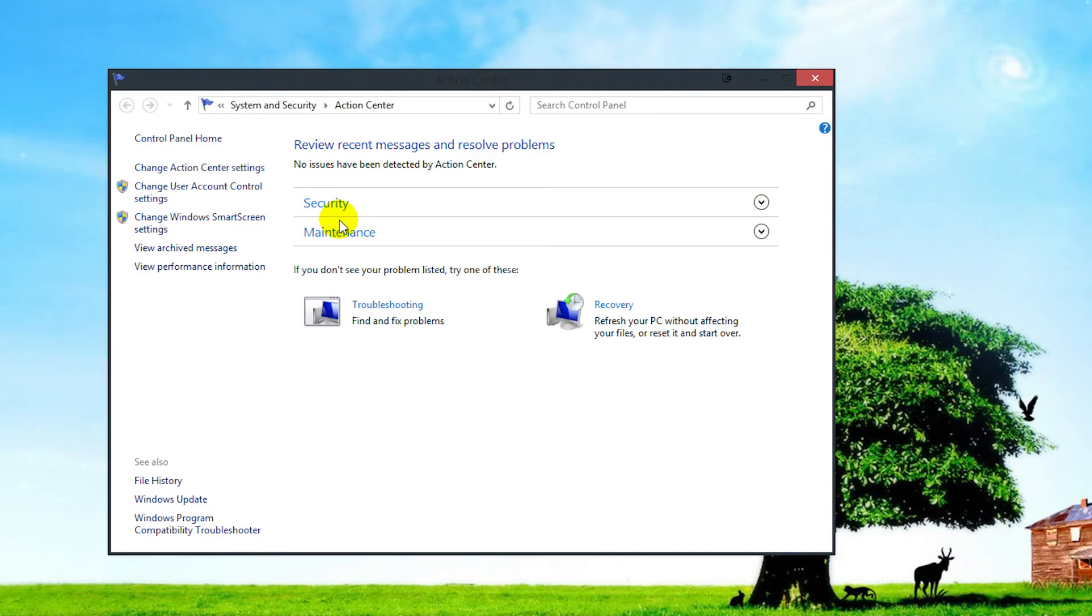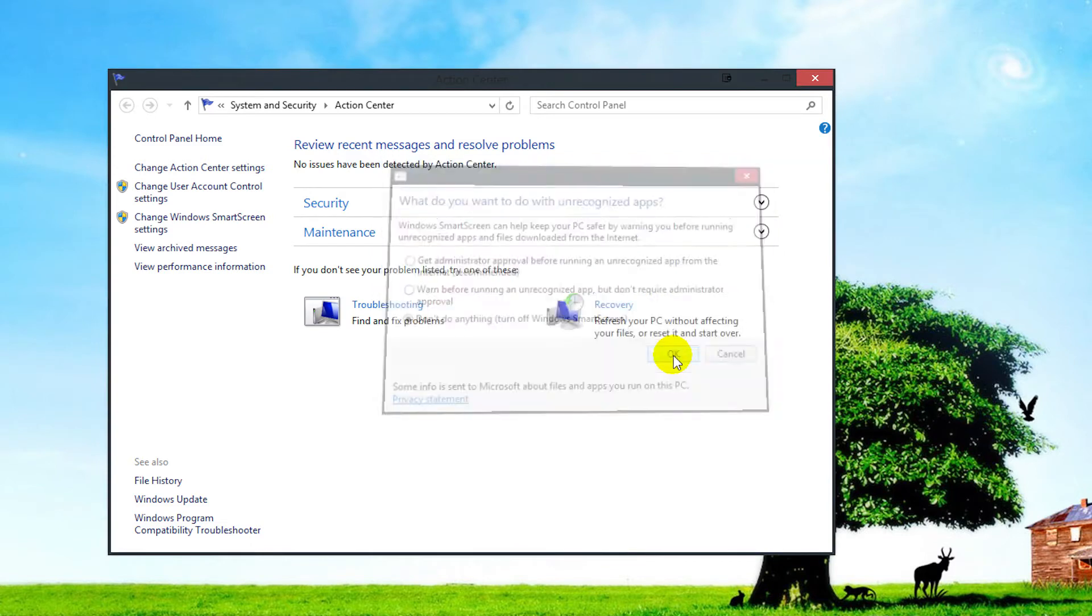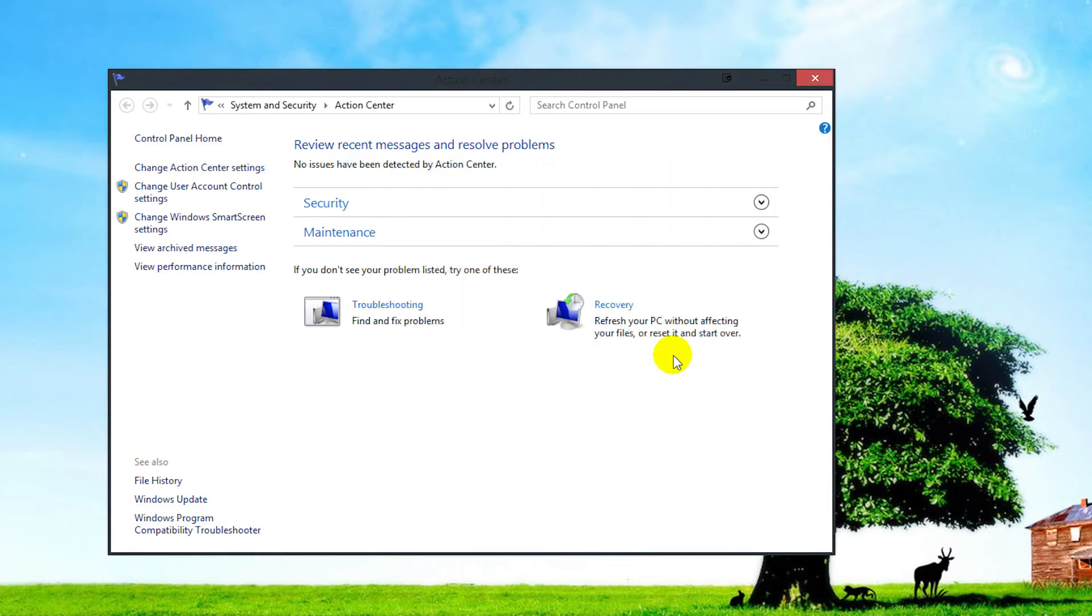Click on change Windows SmartScreen settings again, and then just click on don't do anything, turn off Windows SmartScreen. Now information will no longer be sent to Microsoft.